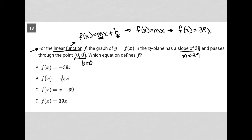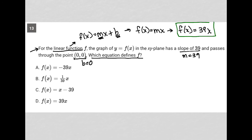The question then asks which equation defines f. We've already identified that equation because we've been translating as we read through the question. So our answer is f of x equals 39x, which is choice D.